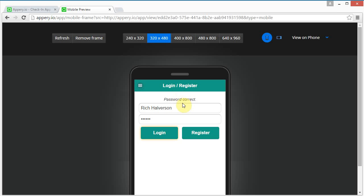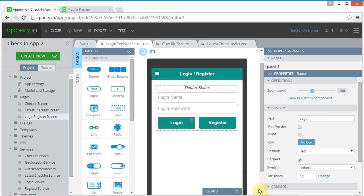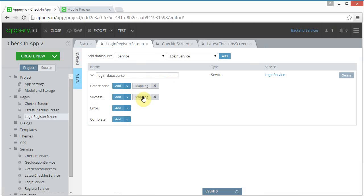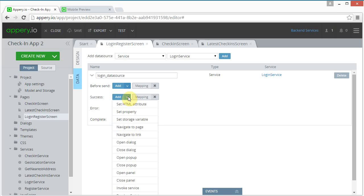Now if the password is correct, we want to navigate to the check-in page. If we add it as a second action for clicking the login button, there's no guarantee the login data source will complete before the second action starts, and the status code has to be there. So let's go back to the data source and add the navigation action as JavaScript after the mapping is complete.